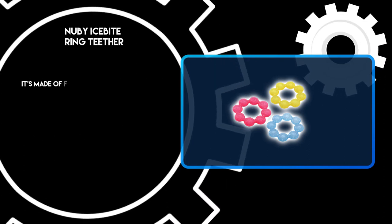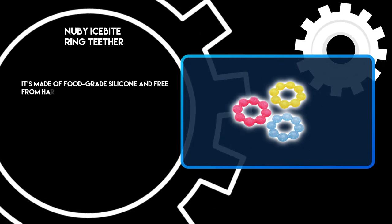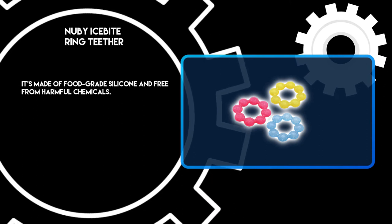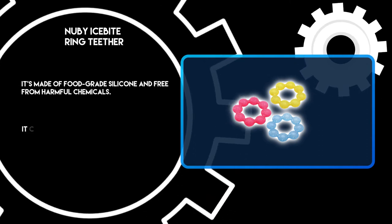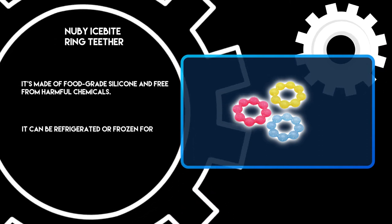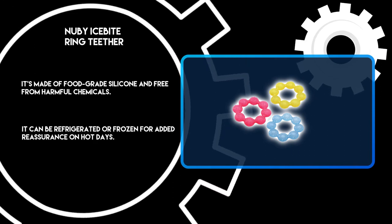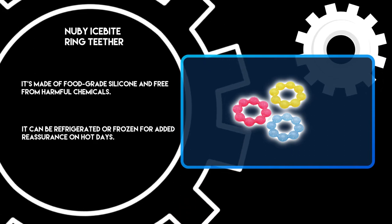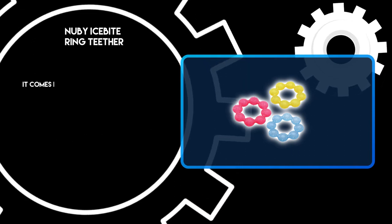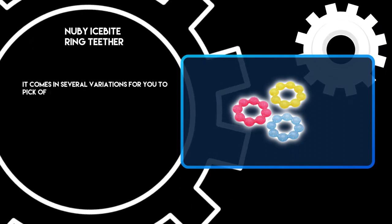It's made of food-grade silicone and free from harmful chemicals. It can be refrigerated or frozen for added reassurance on hot days. It comes in several variations for you to pick of your liking.